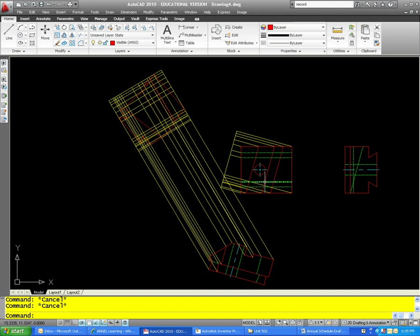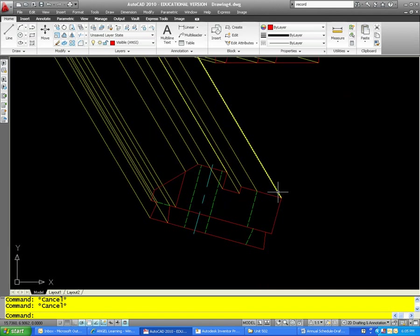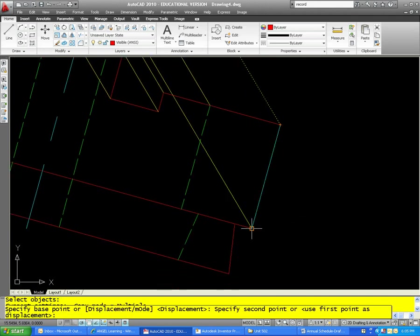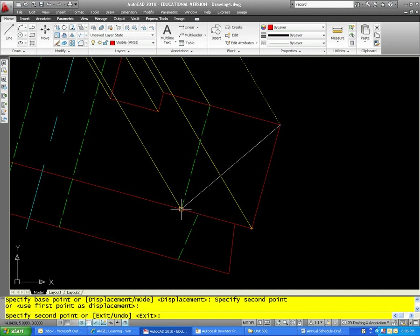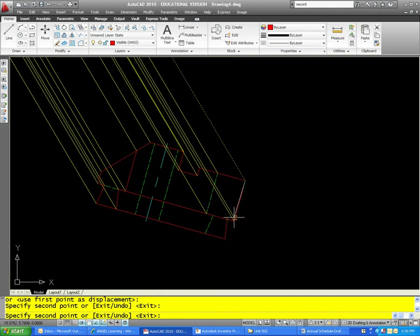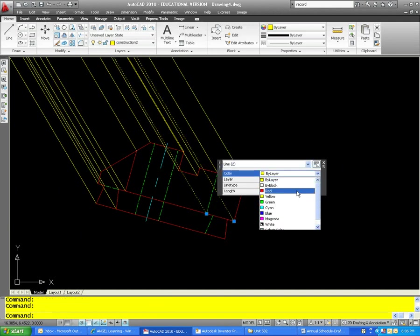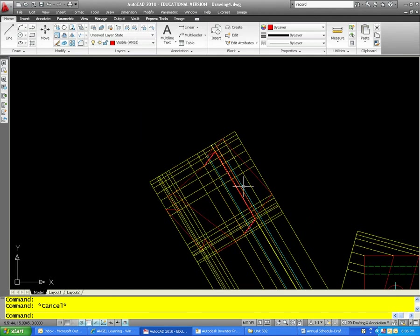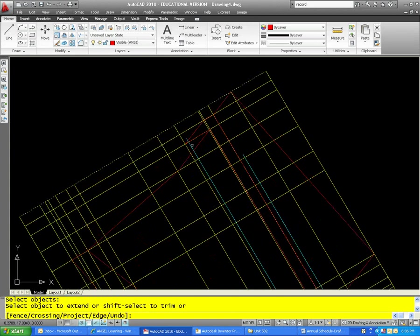We'll try to get the bottom and the back of the object now. What we need to do is copy this line down to here and here, and I'm going to go ahead and make those blue. Let's just go with those two lines for now.